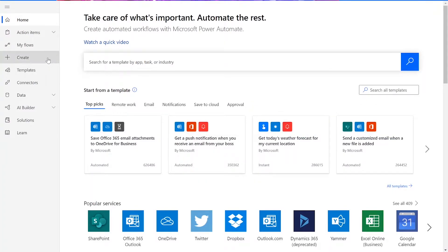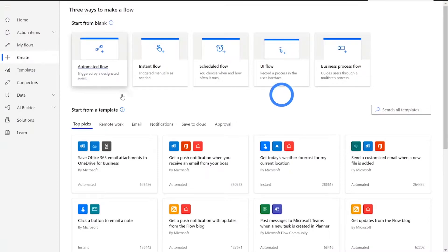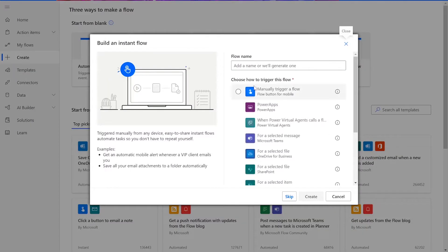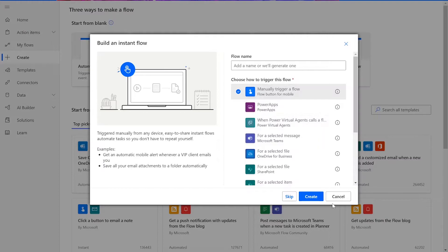First, we need to click Create on the left-hand side of the Power Automate Start page. Then we need to choose Instant Flow and manually trigger a flow, then press Create.